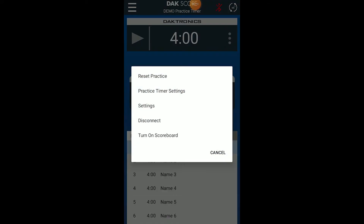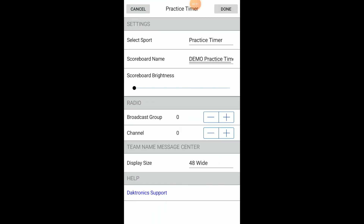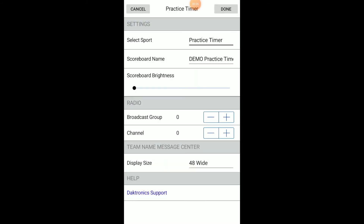First, we will review the settings to ensure that practice timer is selected. Tap the main menu button, then choose Settings to open the settings menu. Select Practice Timer using the sport dropdown. Other settings can be adjusted here if desired, such as the scoreboard name, brightness, and radio broadcasted channel settings.